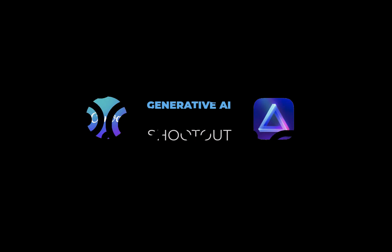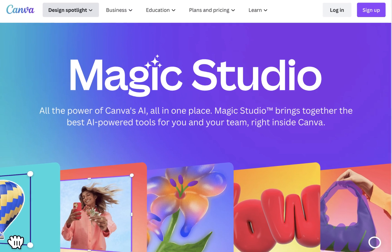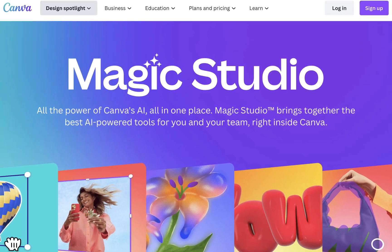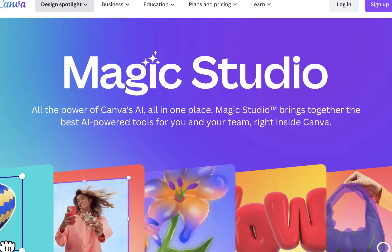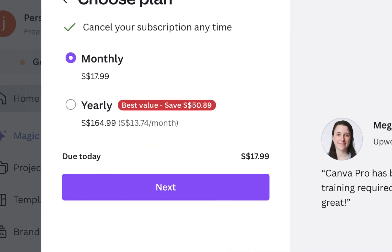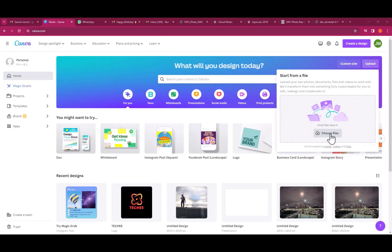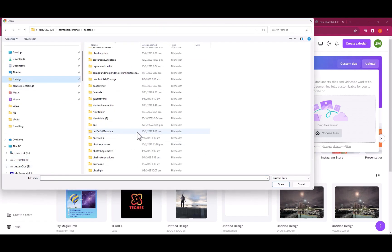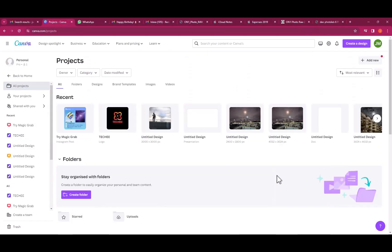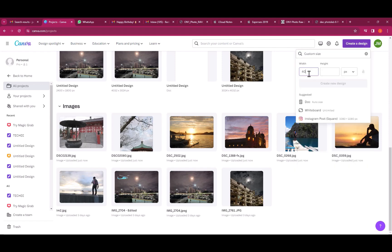Let's start off with Magic Expand. Magic Expand comes part of a Canva Pro subscription and costs around $18 a month. As this is a web-based service, you need to first create an account. After which, upload the photos. Next, create a design. I'll specify a 4000 by 3000 pixel size.